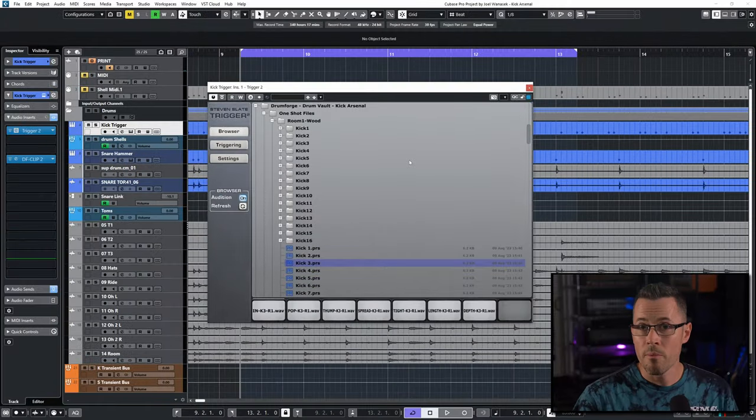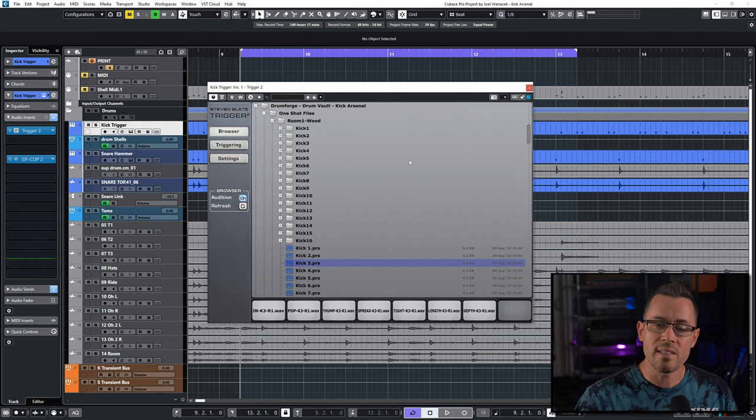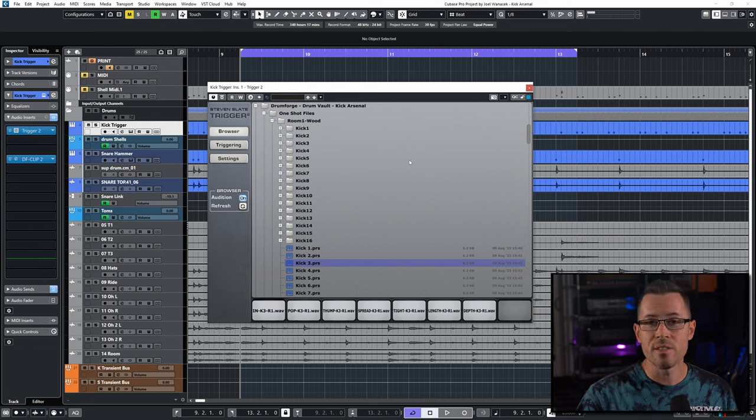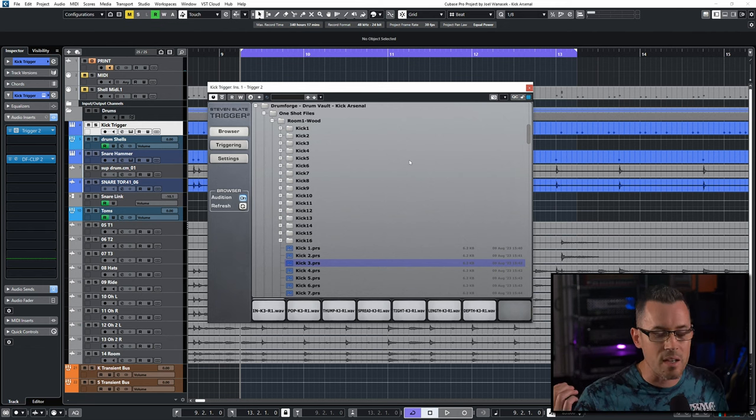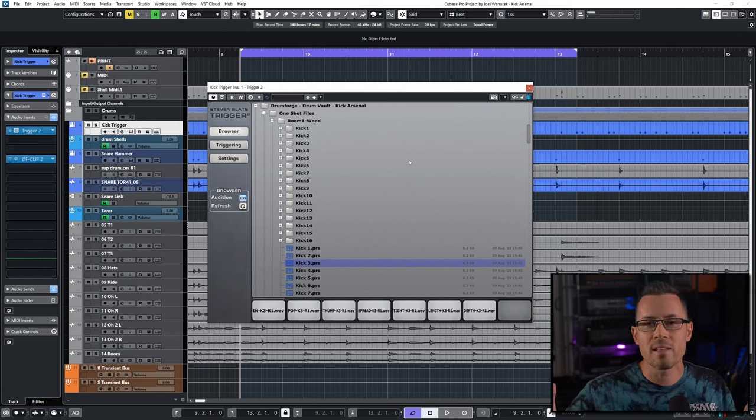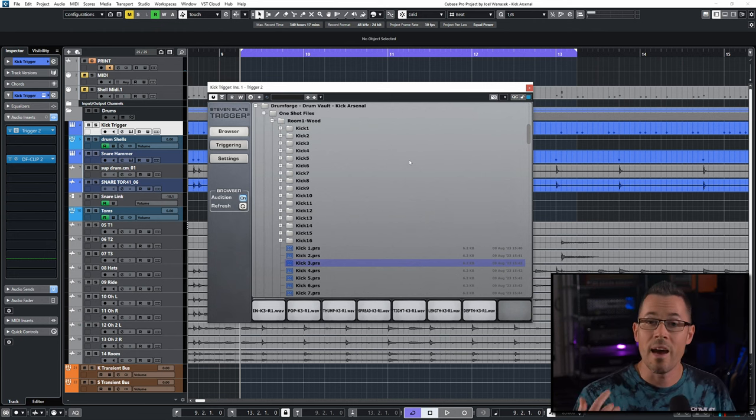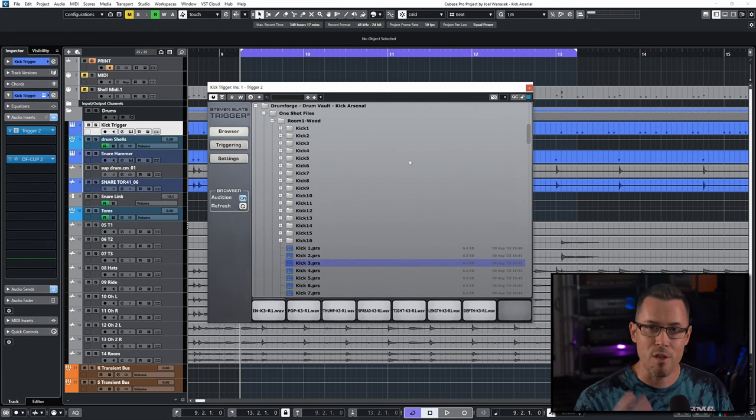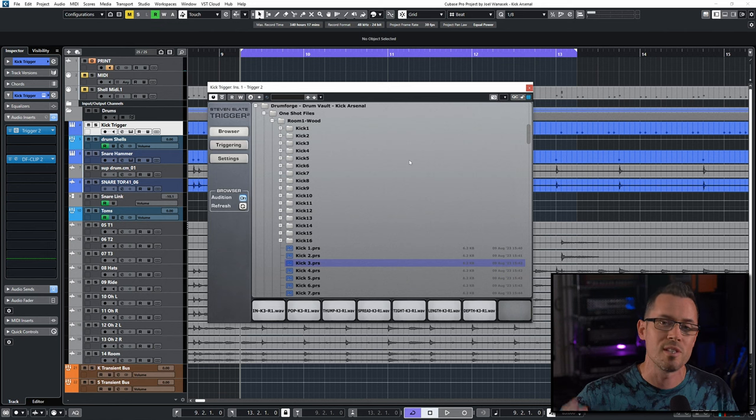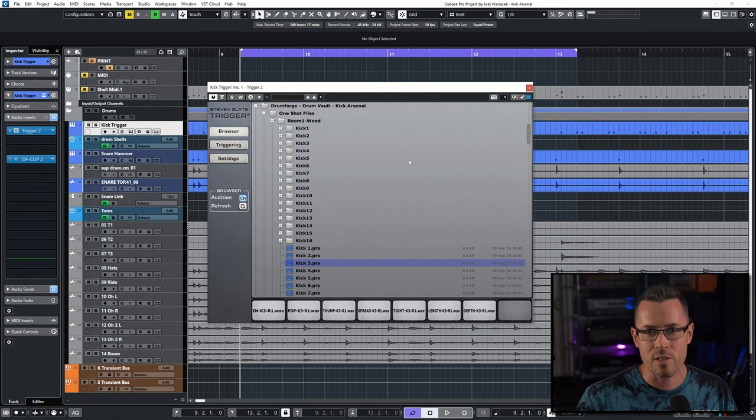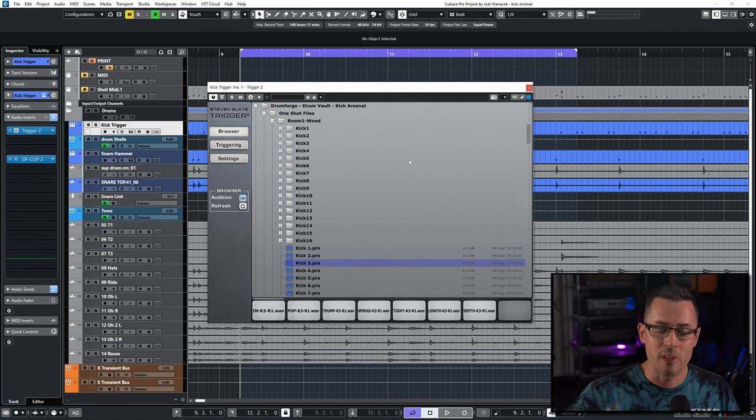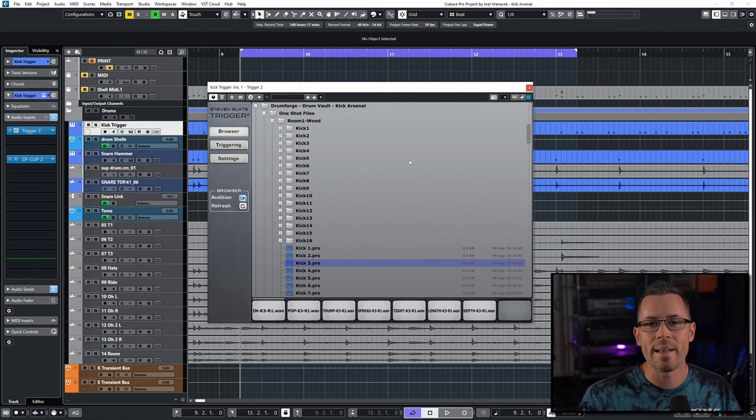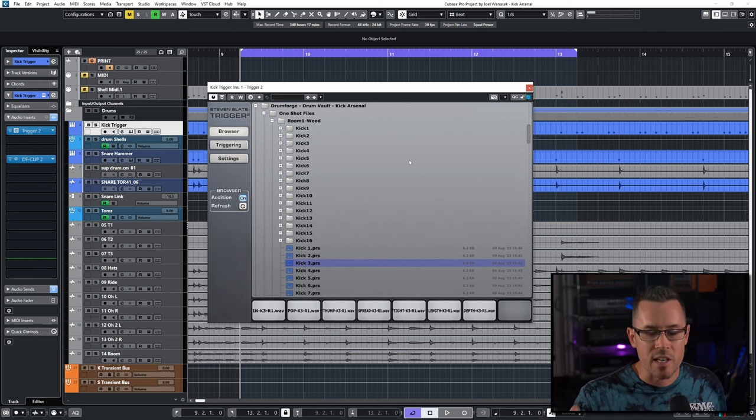Hey, I'm Joel Wanasek with Drumforge, and today we are going to take a deep dive into our brand new product, something that a ton of you have been asking us about since we released the Snare and the Tom Arsenal, and that is the third part of the Arsenal series, which is the Kick Arsenal. If you're not familiar with the other ones, go check them out at drumforge.com.